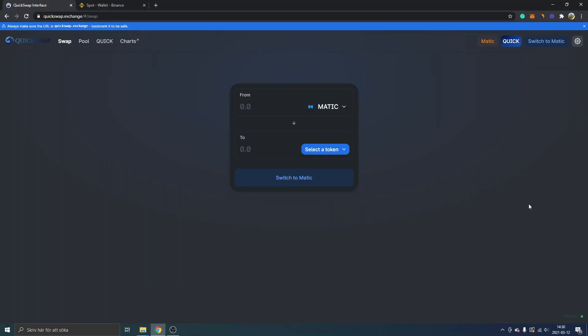Hey and welcome to this video. My name is Johannes and I will give you a QuickSwap tutorial so you will learn how to use Matic and earn QUICK tokens with very low transaction fees. I'm on the QuickSwap exchange.